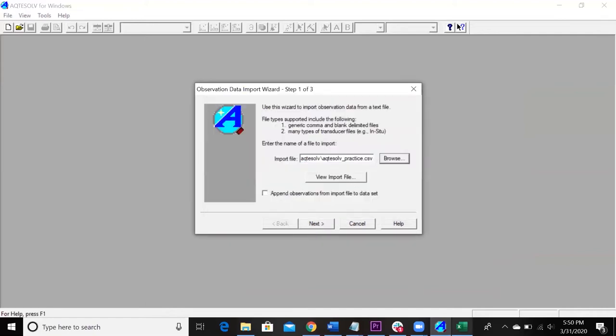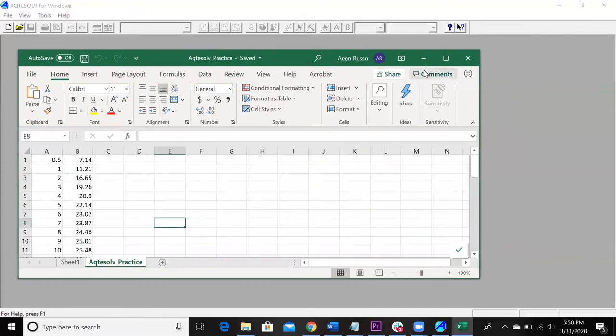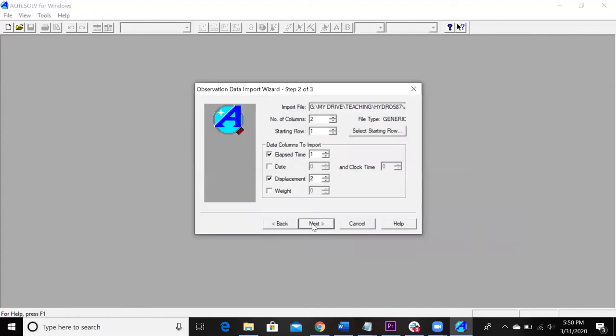Really important. I almost forgot. So it's not going to let you do this. This could be a hold up for people. It's not going to let you go next until you exit out of this thing. Then you go next.